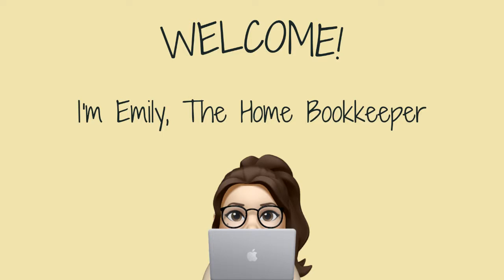Hello everyone, thanks for tuning in. I'm Emily, The Home Bookkeeper, and on this channel I help business owners and fellow freelance bookkeepers navigate the ever-changing QuickBooks Online while also sharing insightful videos on all things business ownership and finance.